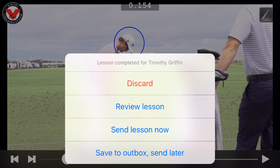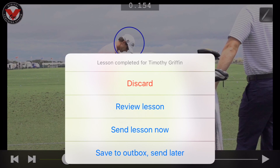Once your lesson is finished, you can choose to discard your lesson and start over. You can press 'Review Lesson' so that you can watch it to make sure you spoke clearly and made all your points. You can send the lesson now so your student receives an email with their lesson, or if you don't have internet you can save to the outbox and send later.